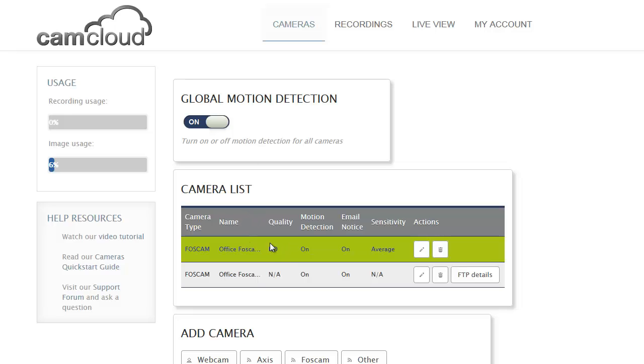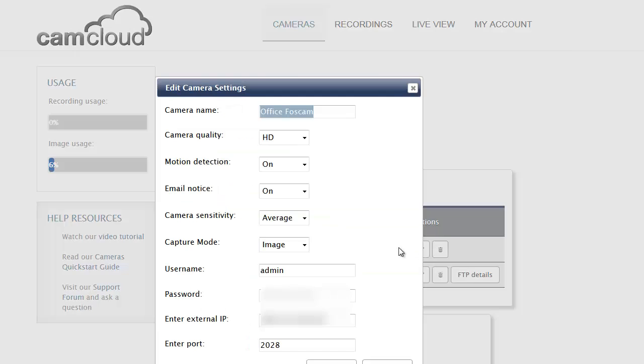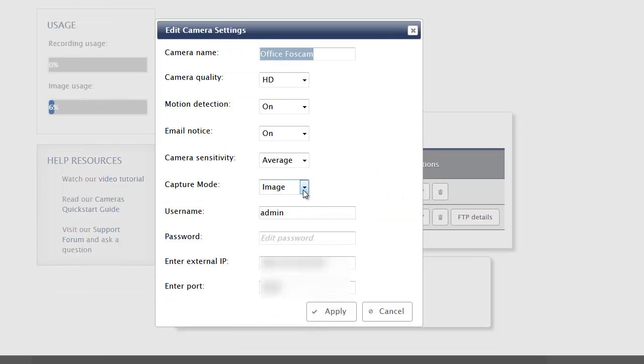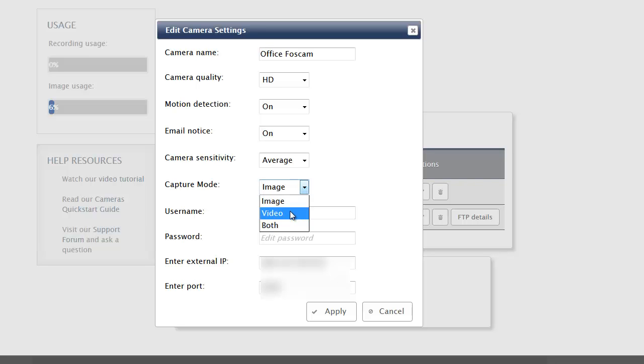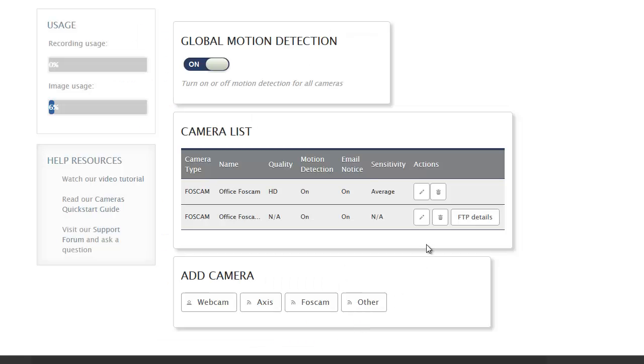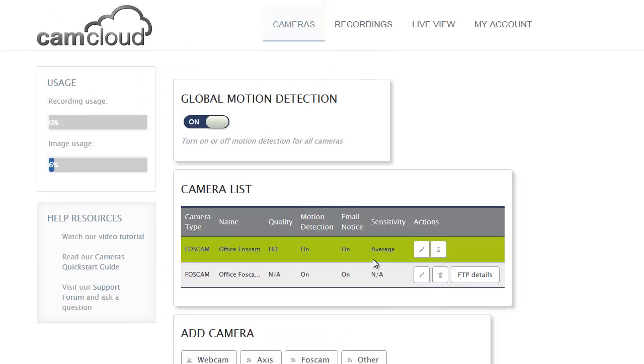The last thing is the H.264 cameras have a nice option here where you can decide whether you want to capture images, image snapshots, whether you want to capture video, or whether you want to capture both. I actually like video, so I'm going to default mine to video.